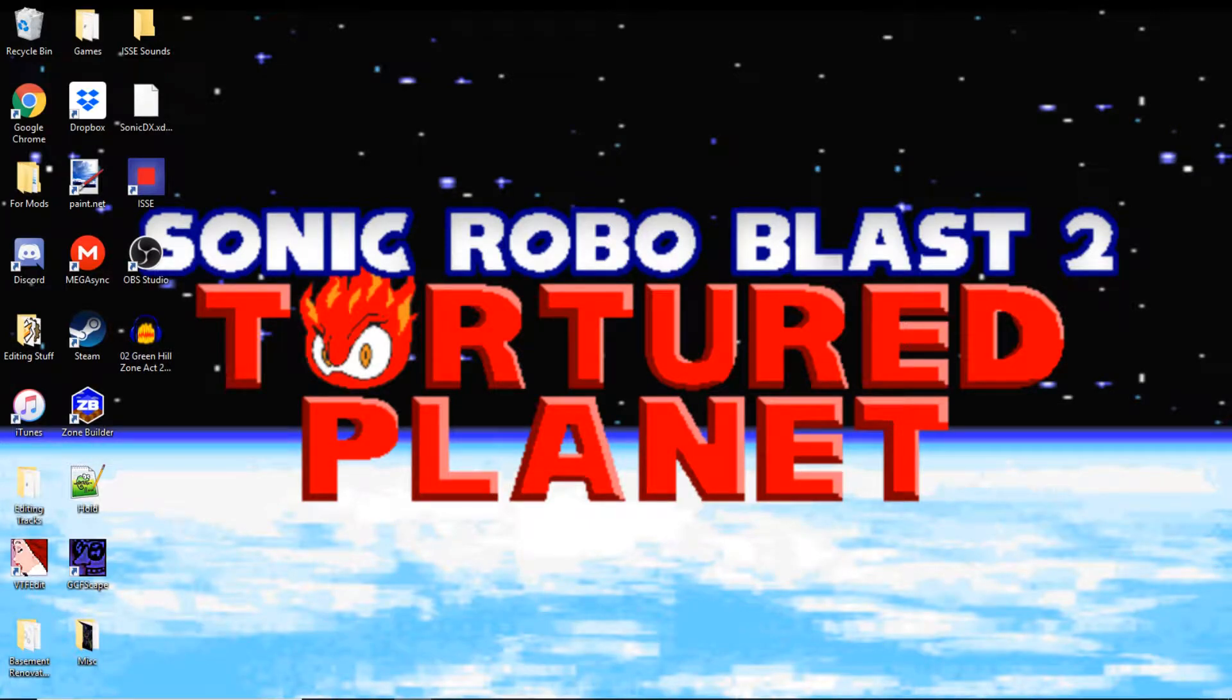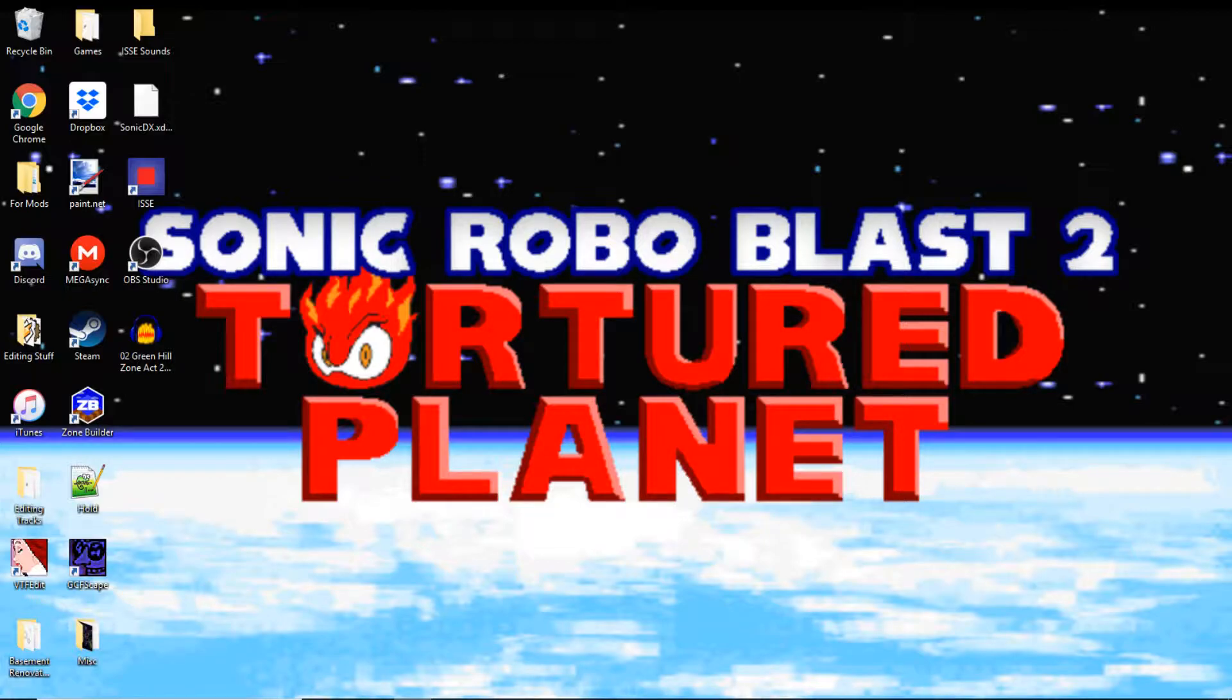Hello everyone, my name is Trailblazer and today I'll be showing you how to make custom music packs for Sonic Robo Blast 2.